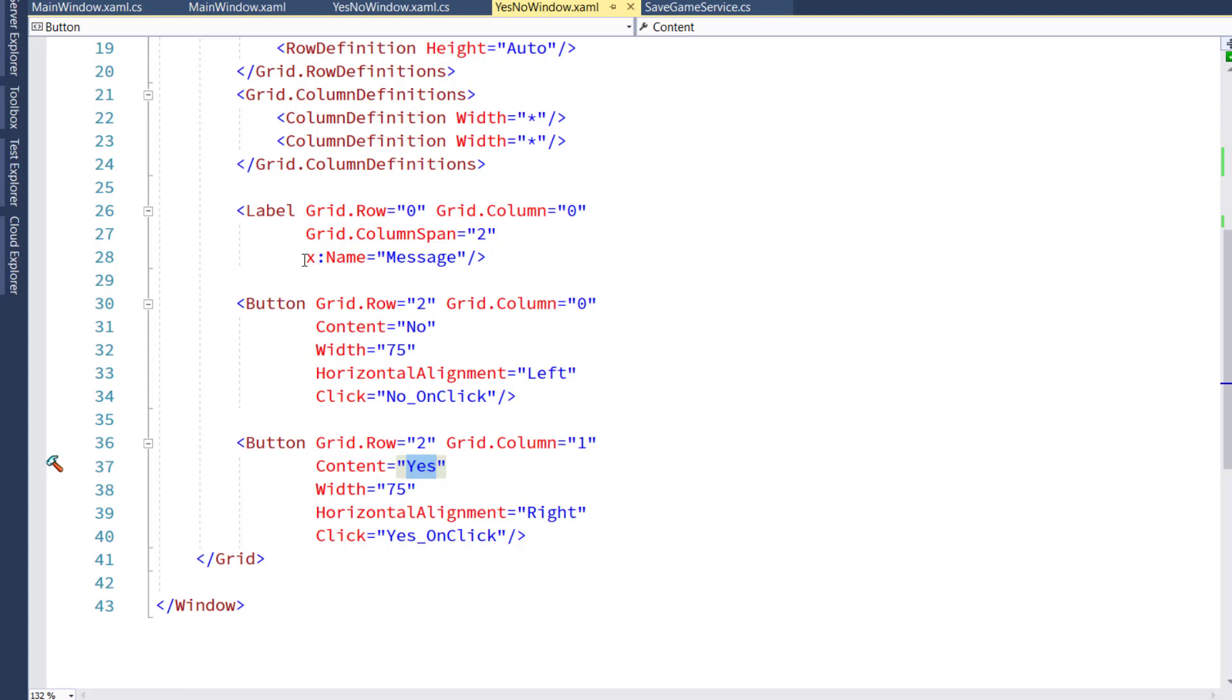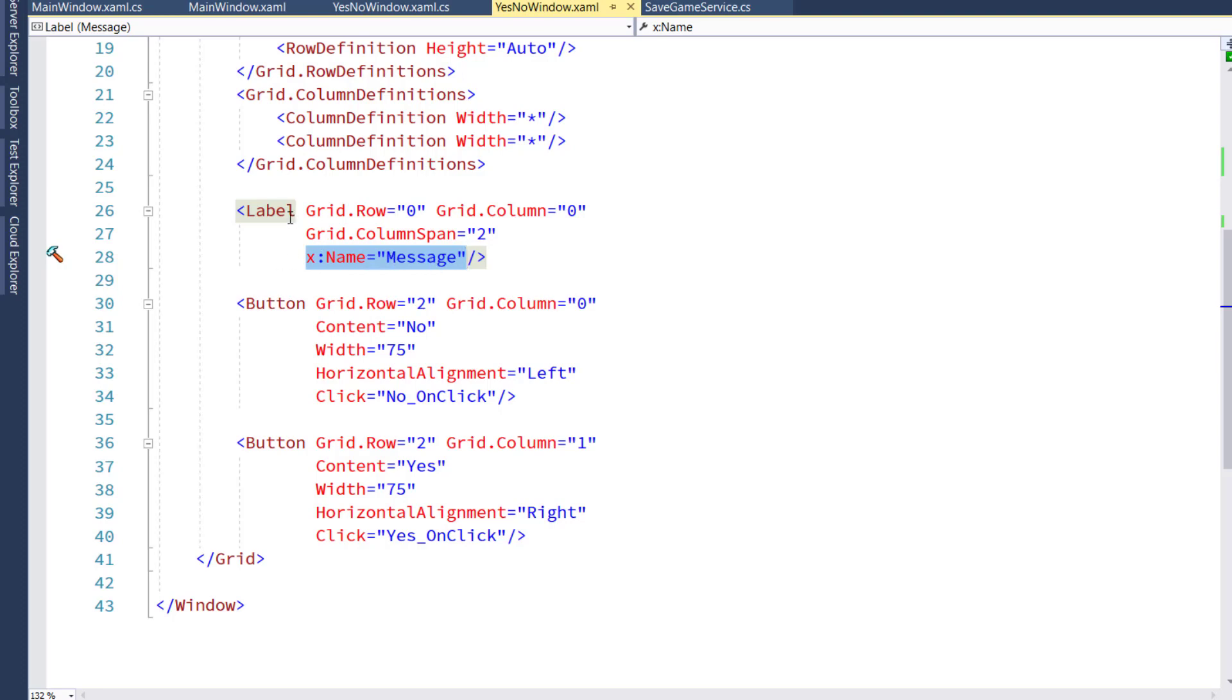And for the label, we gave it a specific name, x colon name equals message, because we want to pass in different messages for the Yes No pop-up box, and we want to change the label. And this is the simplest way to say which label we want to change. It's going to be the label called Message.